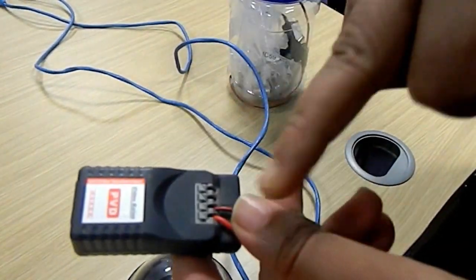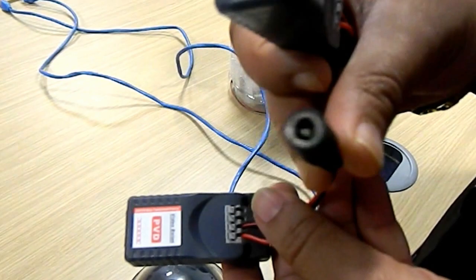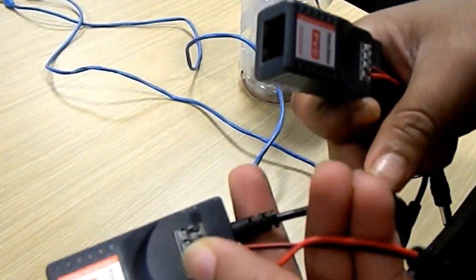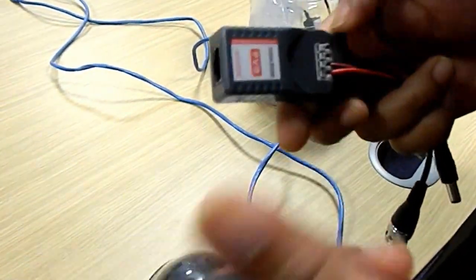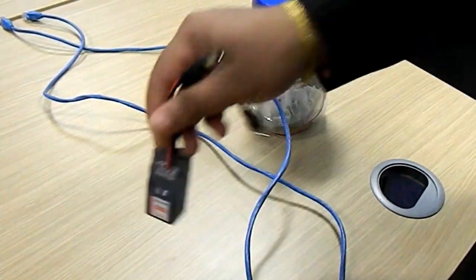What we have done is we have connected a female power with this end and with this end we have connected a male power.